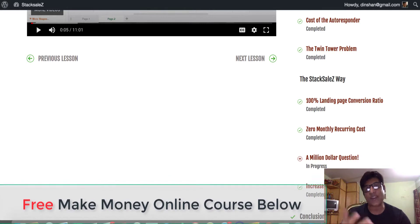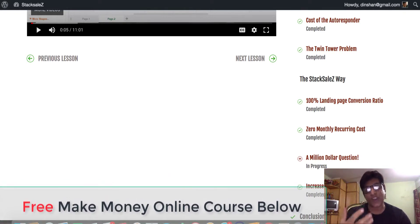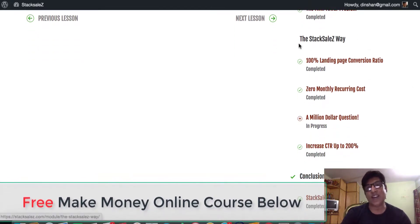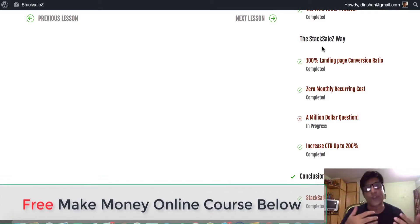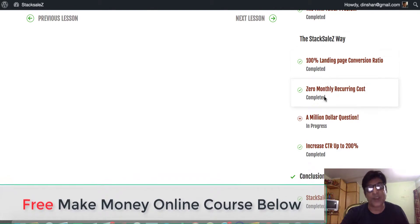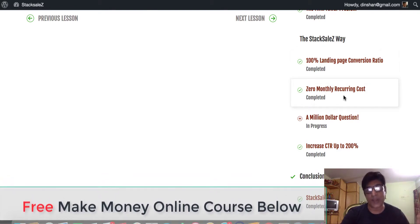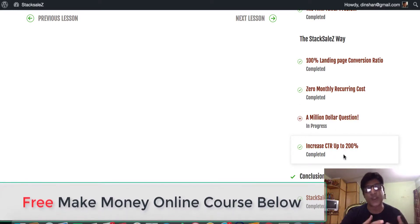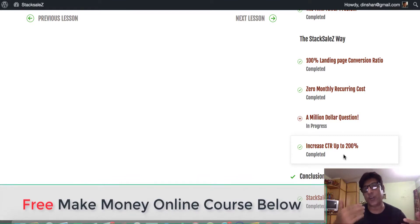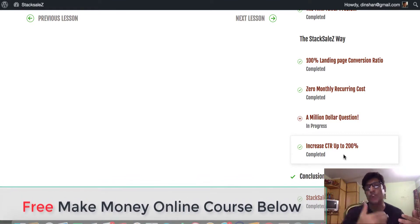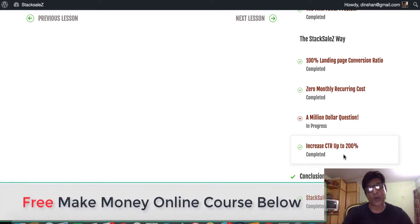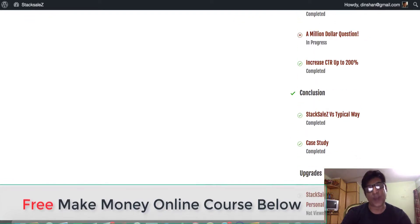That's the only thing in this course I disagree with. Then there's the twin tower problem — they're educating you about what the problem is and what the big gurus in the marketplace are telling people to do versus what they're actually teaching. Then Stack Sales shows their own way to get 100% conversion on landing pages, zero monthly recurring costs. They're going to use Google Display Network with a simple image ad to send quality targeted traffic to your opt-in pages. People will be added to your list and you can redirect them to affiliate offers or your own products to make money on demand.